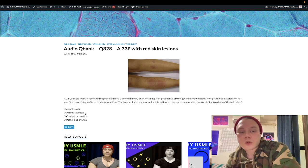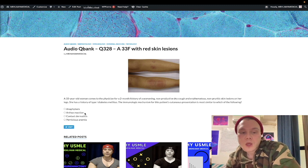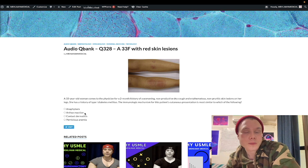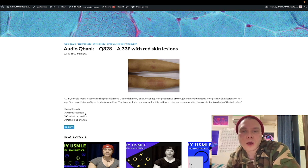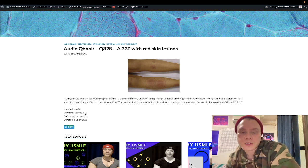Serum sickness would be arthritis three to seven days after administration of a drug — and it need not be an injection. Serum sickness can also be caused by infections such as Hepatitis B, Hepatitis C, rubella, or reactive arthritis from chlamydia. Just know that both Arthus reaction and serum sickness are type three hypersensitivities.